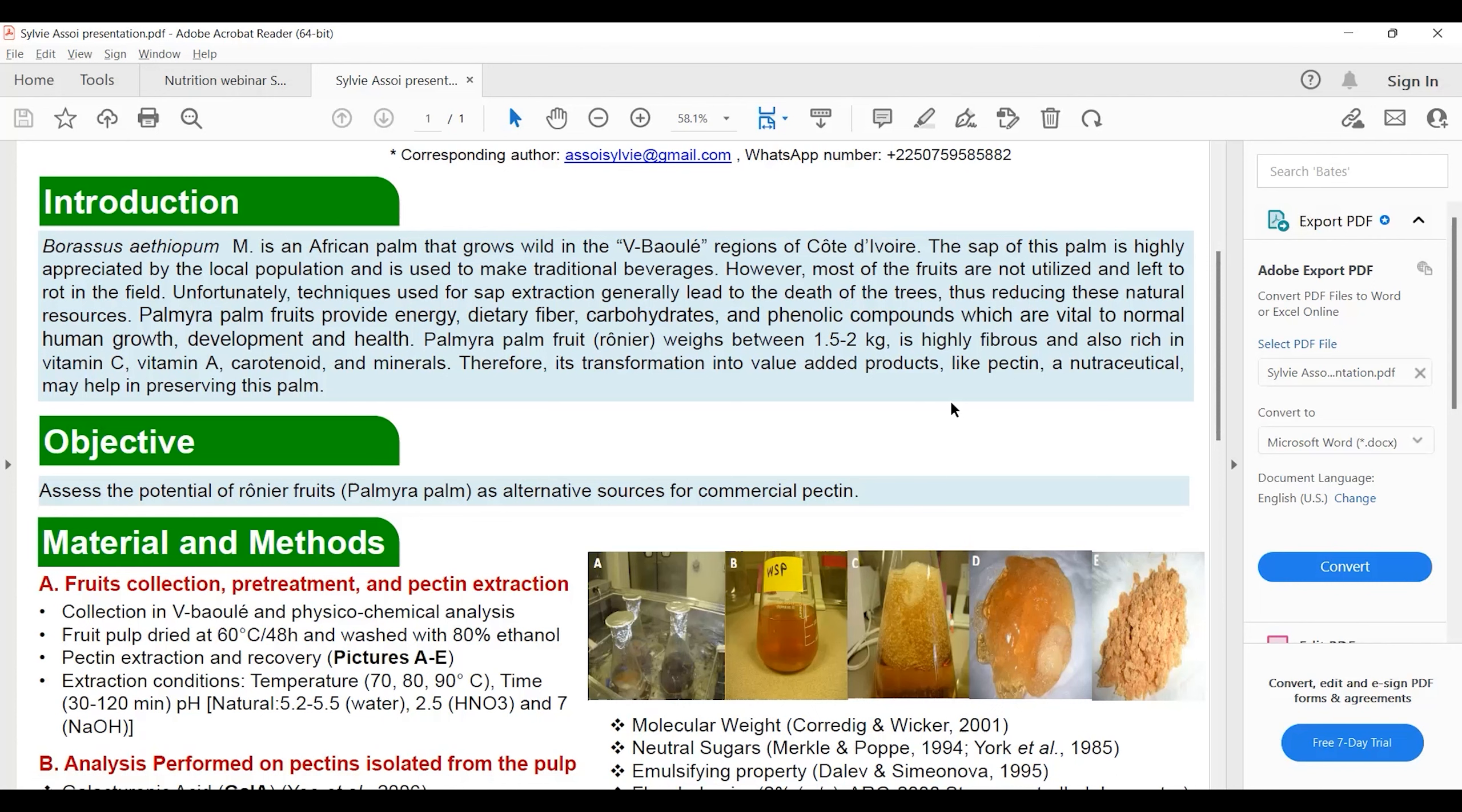The objective of this research was to assess the potential of palmyra palm as an alternative source for commercial pectin.